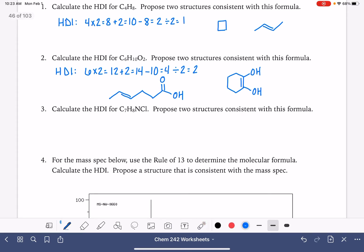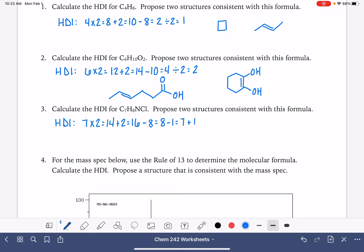Our next one is C7H8NCl. The HDI is 2 times the number of carbon atoms plus 2, which is 16. Subtract the number of hydrogen atoms that we have, which is 8. Subtract the halogens — we have 1. Add 1 for nitrogen, which brings us back up to 8. Divide by 2 is 4. When you have an HDI of 4, that typically corresponds to a benzene ring — a ring with 3 double bonds, which corresponds to 4.